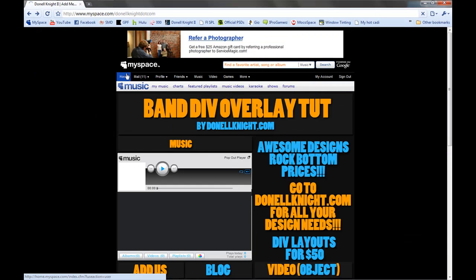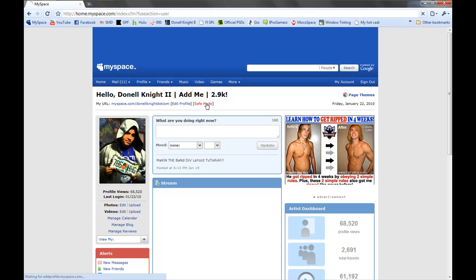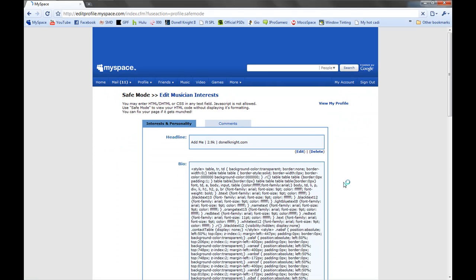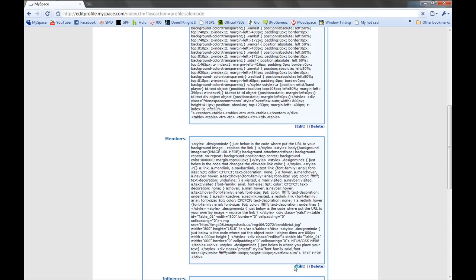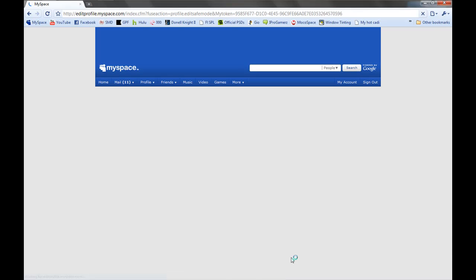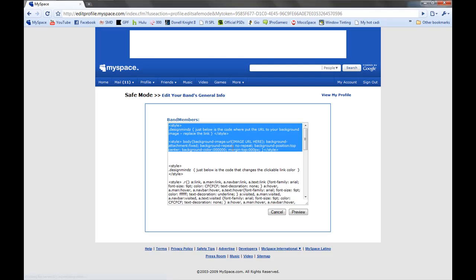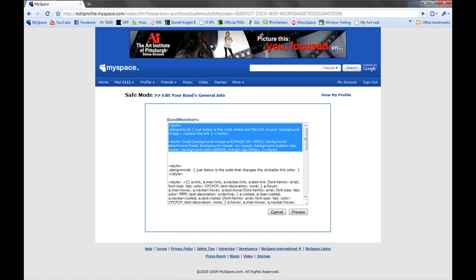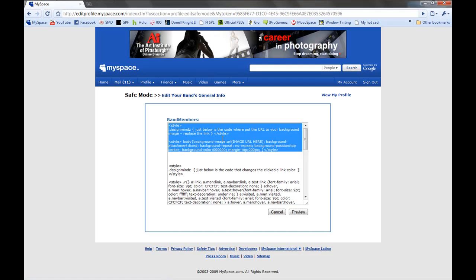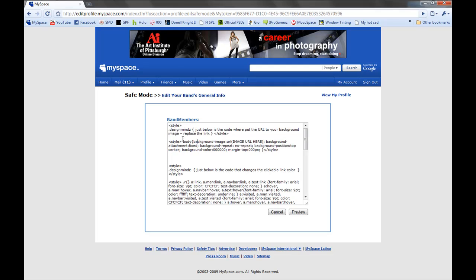I'm just going to show you real quick how to put a background image on here. I don't have one made so I will not be putting one on. Go back into safe mode and we're going to be in the first part of the code. Just below is the code where you put the URL for the background image — it's pretty much right at the top. It says body, background-image, URL — just put the image URL there and you're good to go.